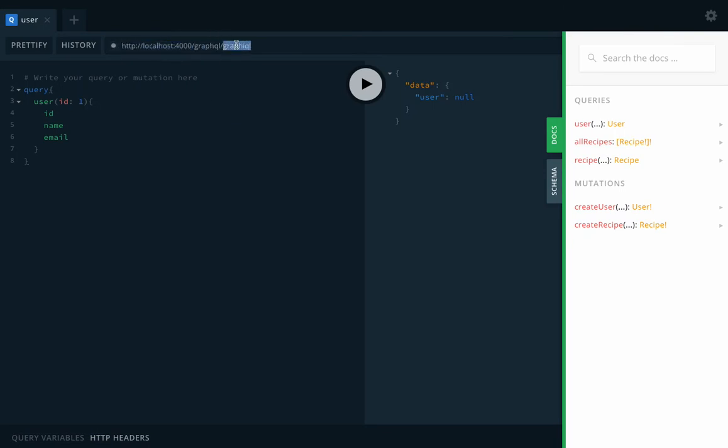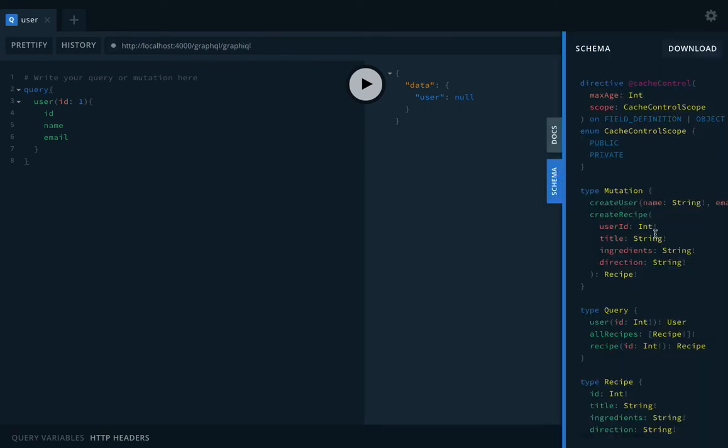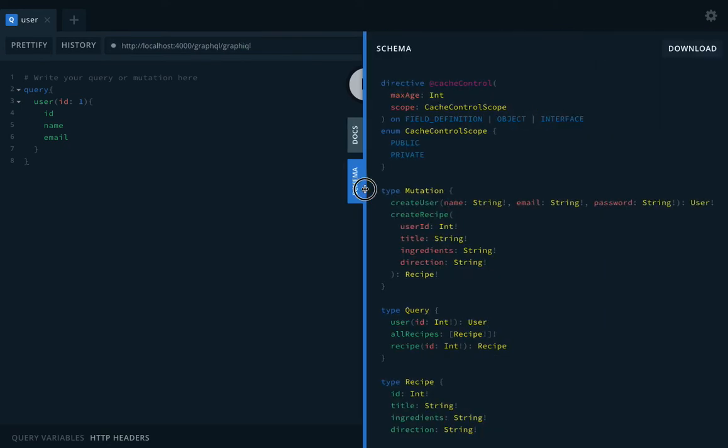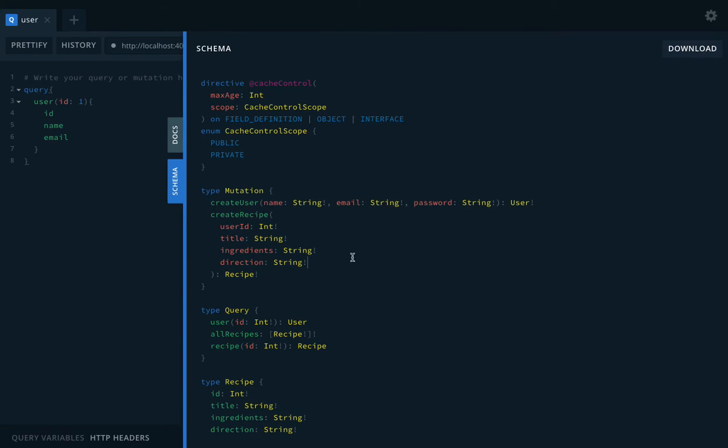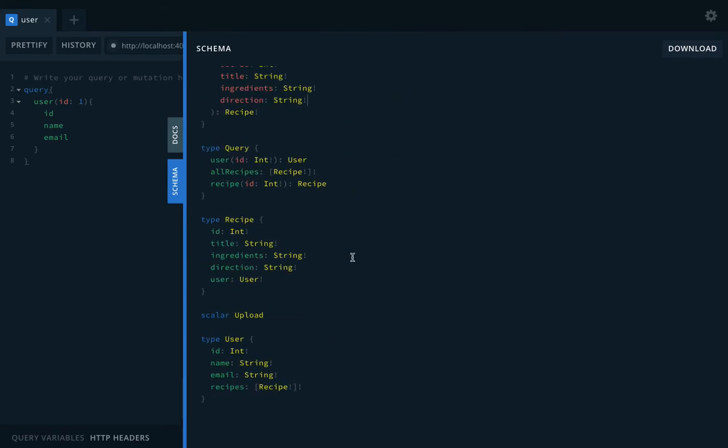The base endpoint is already this, so you can also use localhost:4000/graphql. This is our root URL and then GraphiQL. This will also help us to see what is the schema we have.